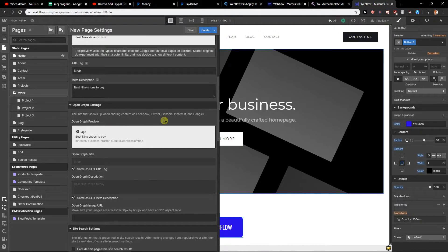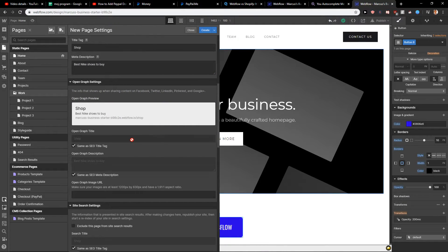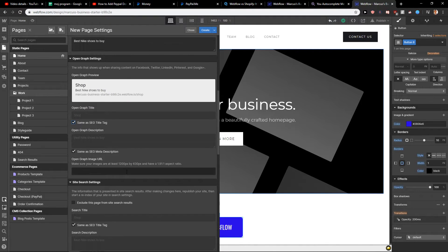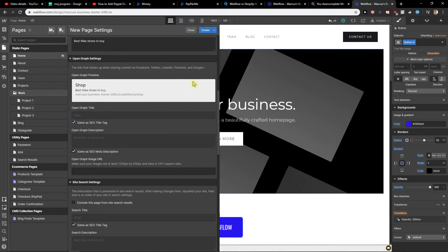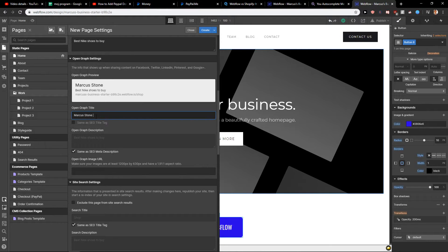You can keep the same settings or choose a different one if the page is going to be shared. If it's going to be shared on Facebook, for example, you can set it accordingly — like naming it 'shop'.